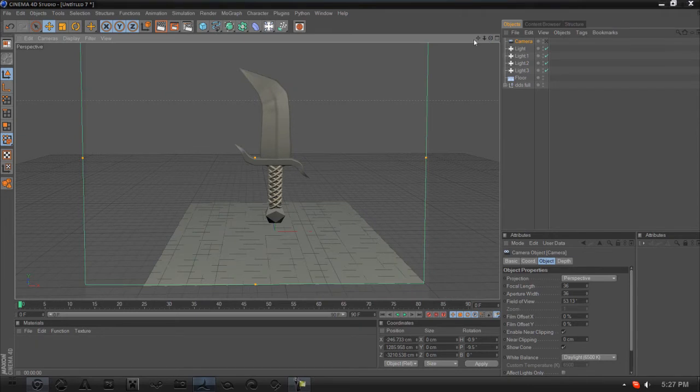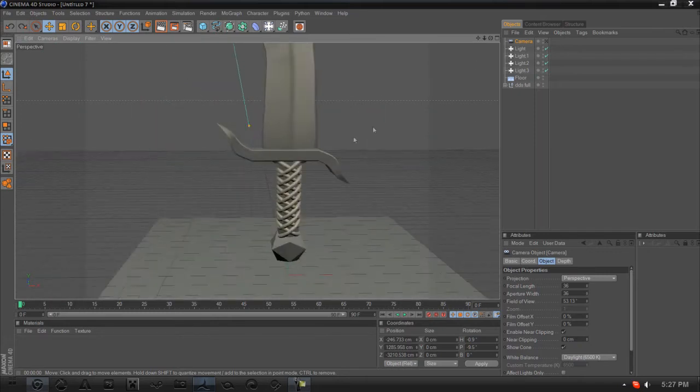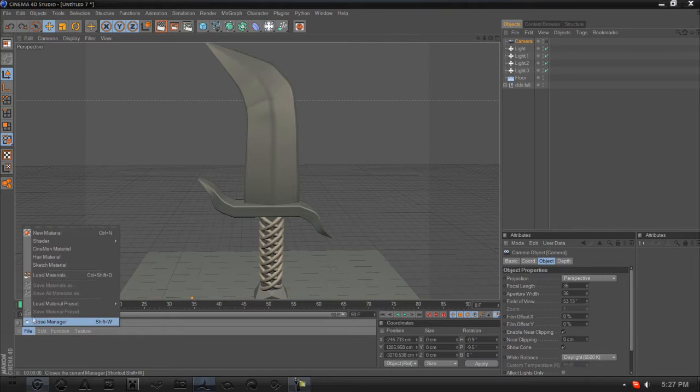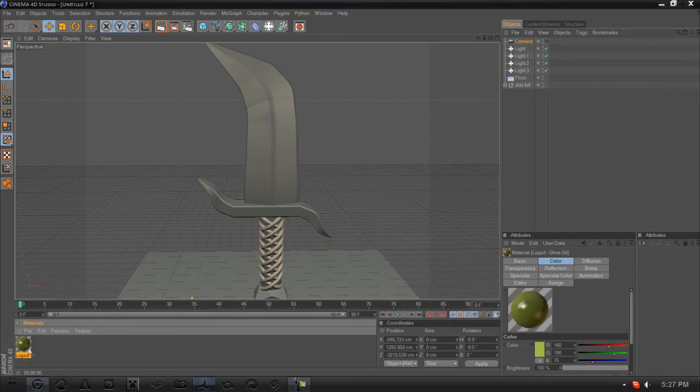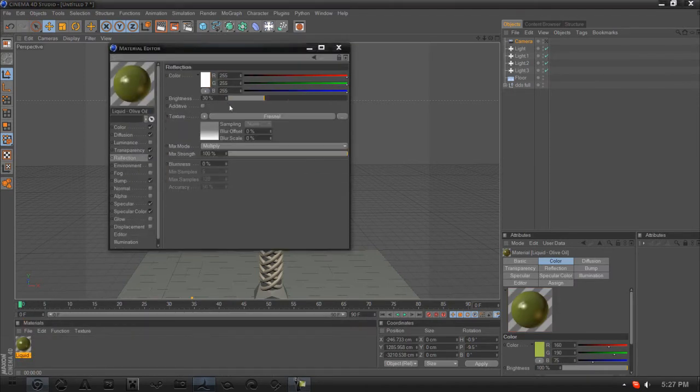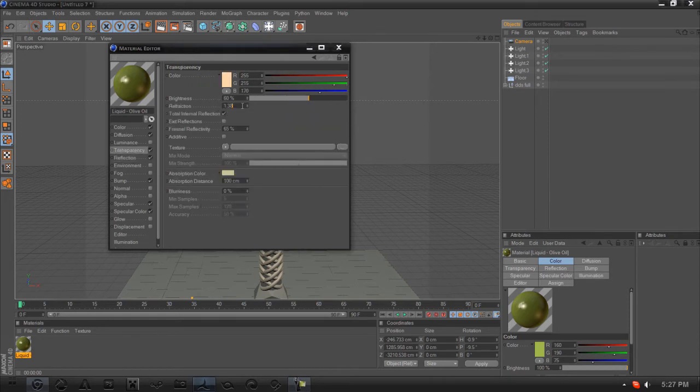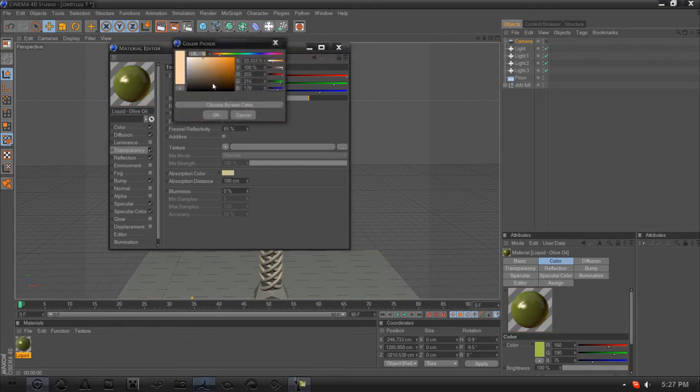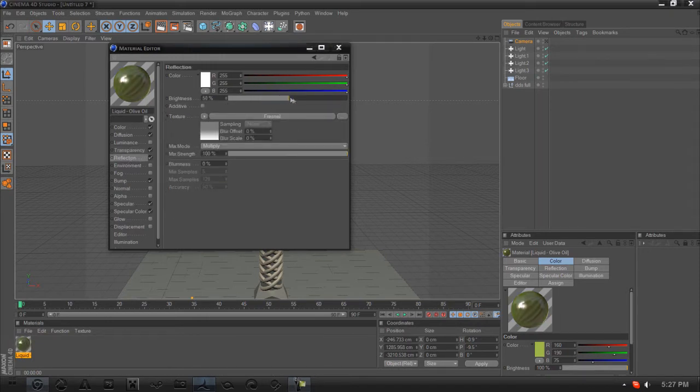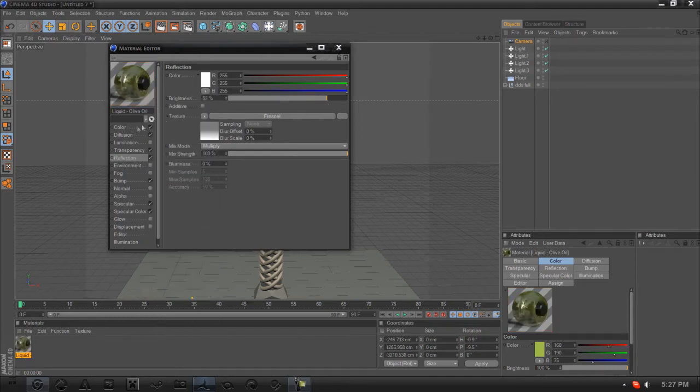To start off, we're going to do the DDS part, the dragon super poison part, which is a preset in Cinema 4D I actually like. It's in liquids called olive oil. I do a couple changes: in transparency refraction I change it to 2.1, change the color to white, turn the brightness up a little bit, and in reflection turn it up more. Change it to object soft shadow.